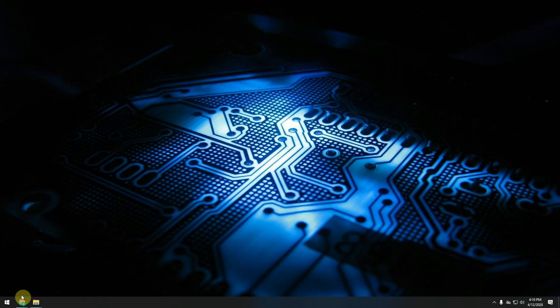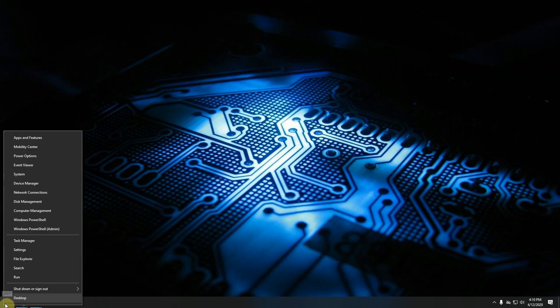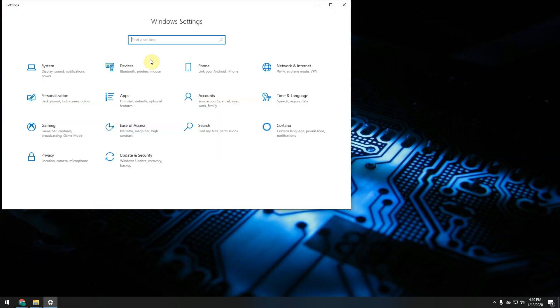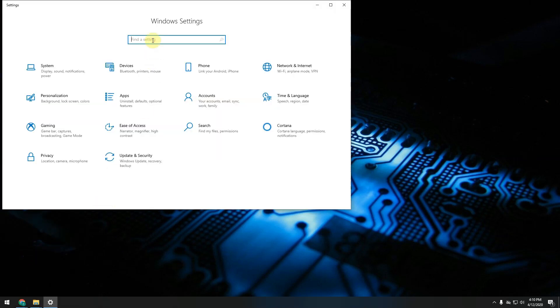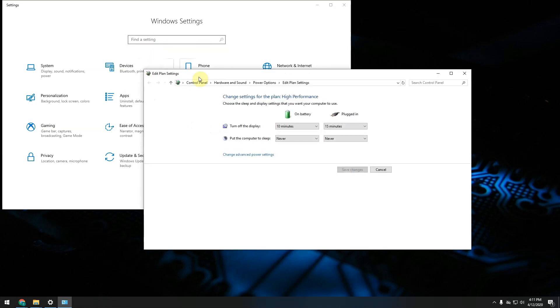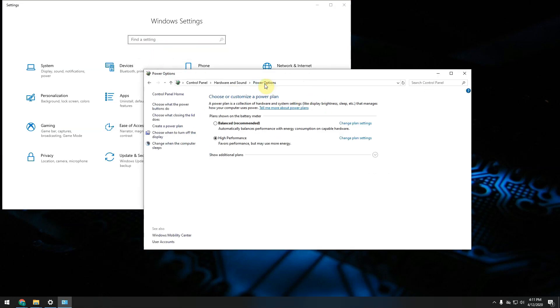Let's start by right clicking on the Windows button, then selecting Settings. In the box over here go and type edit power and select edit power plan. Go in the power options.